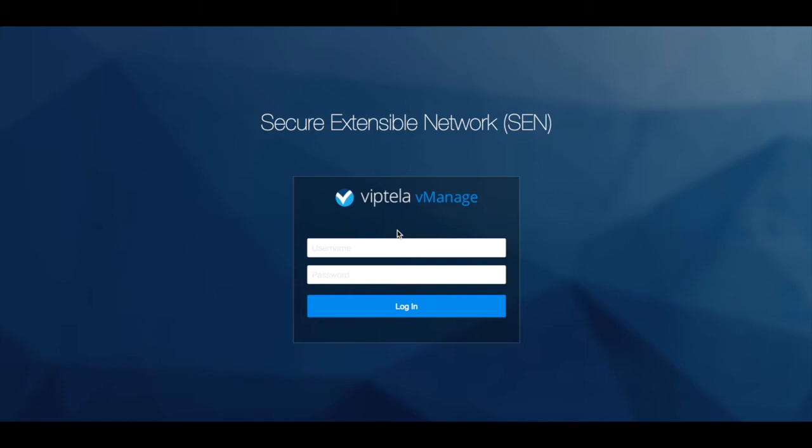In this mode, we have a single vManage NMS and a single vBond orchestrator. Each customer is configured as a separate tenant with their own vSmart controllers and vH devices. However, every tenant shares the same vManage and vBond.